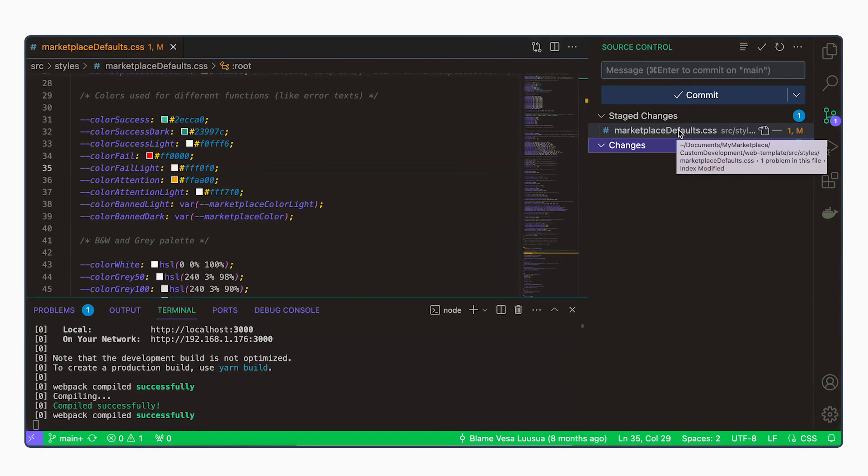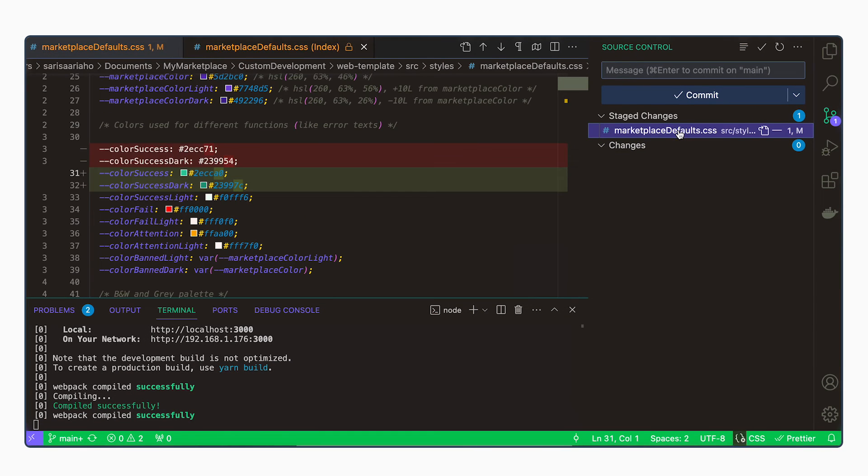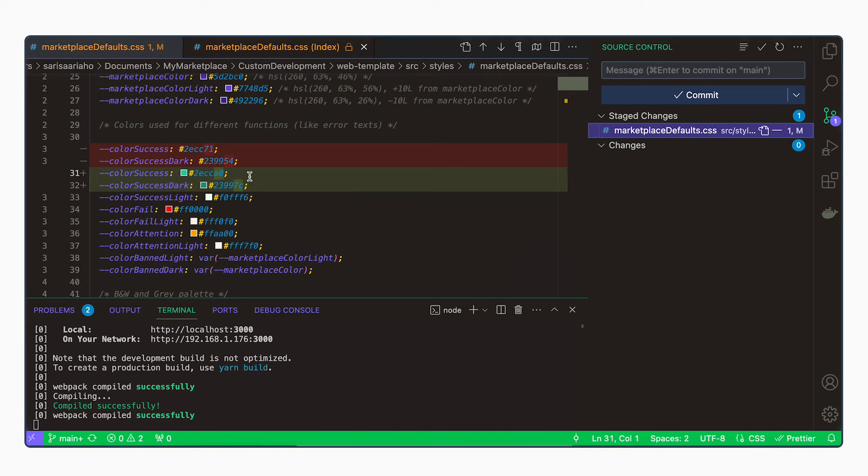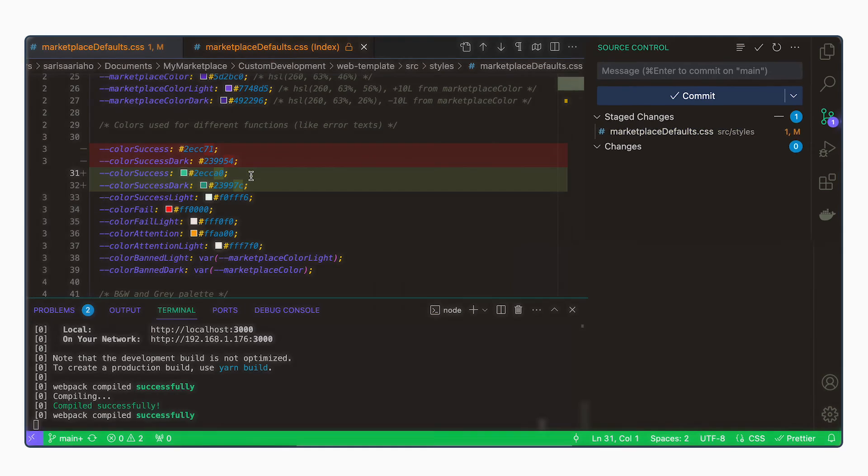If you want to see what changed, you can click on this file name on the source control tab. And then you can see on red, the things that were removed and in green, the things that were added.